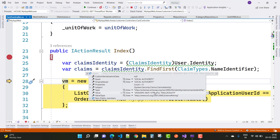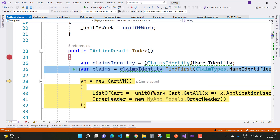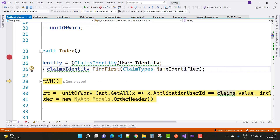Thank you guys for watching this video. By using claims.Value you get the currently logged-in user value — that is the current user ID.